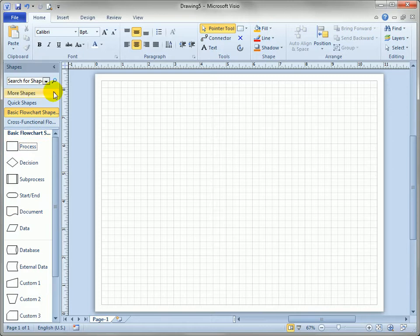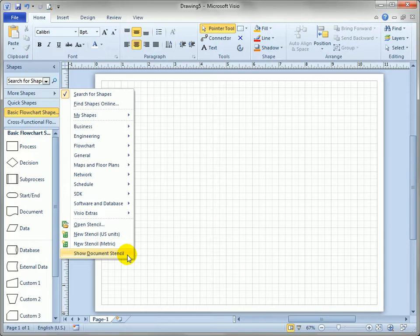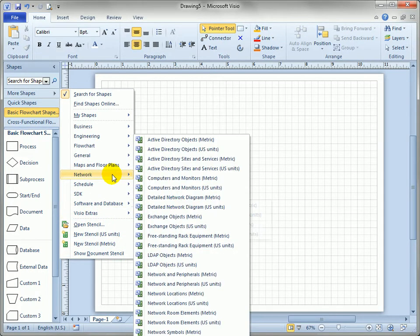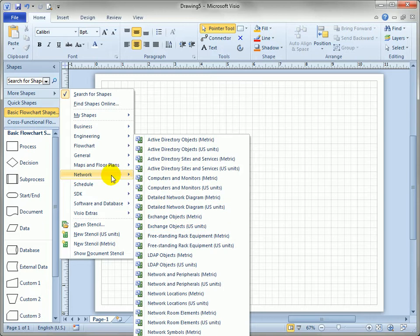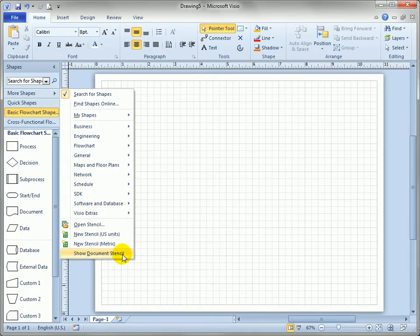If I go to more shapes and go to the very bottom of the menu you can see show document stencil. You've got all these other stencils that you can look for and open and these all point to separate files on your hard drive that Visio installed. But this document stencil